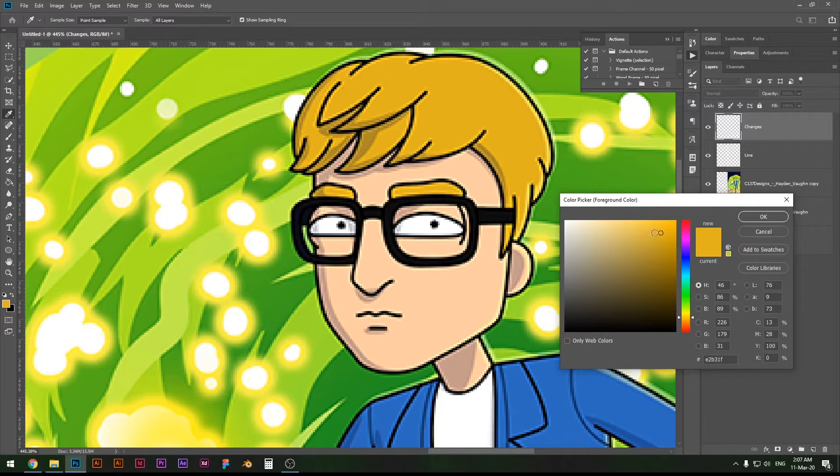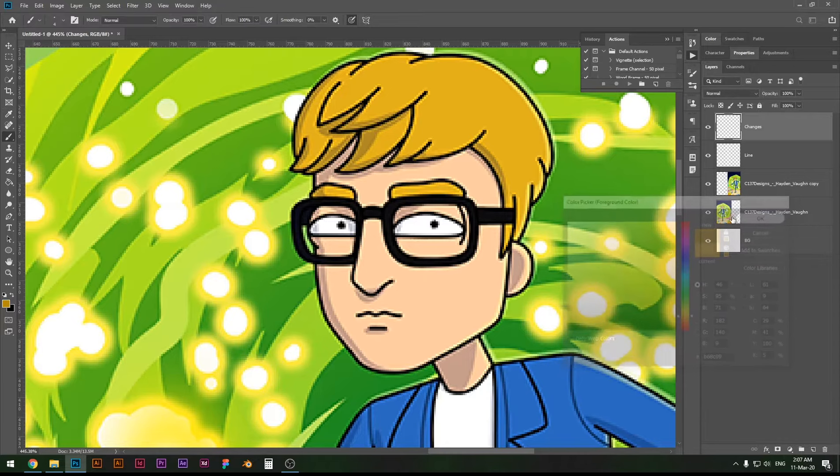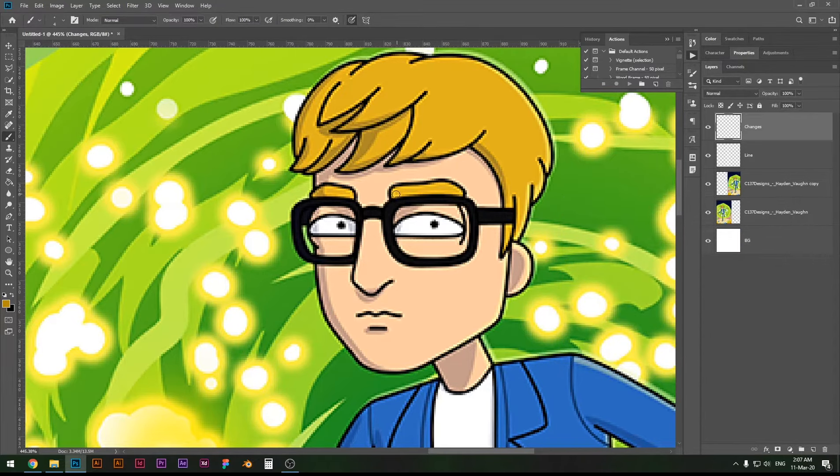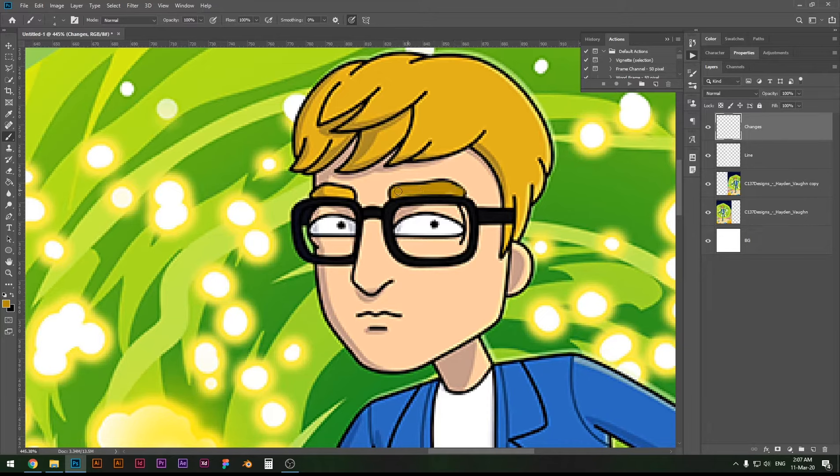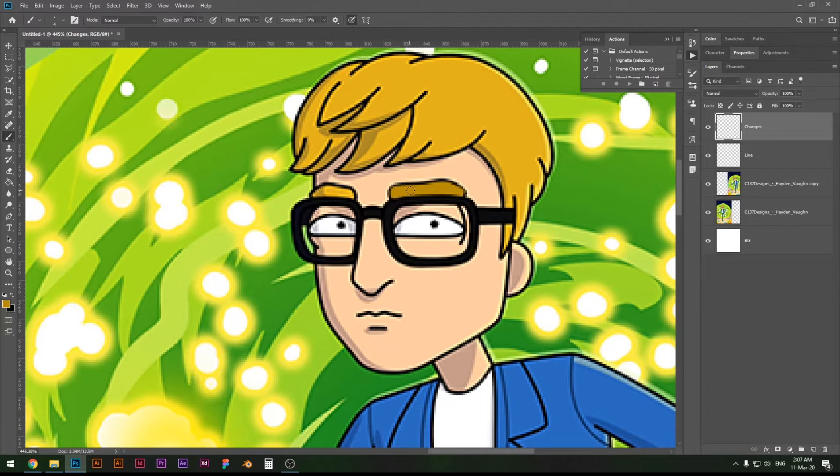So it is slightly different, so it's not so noticeable but it is still different. I'm gonna zoom out and as you can see we have a different color eyebrow.